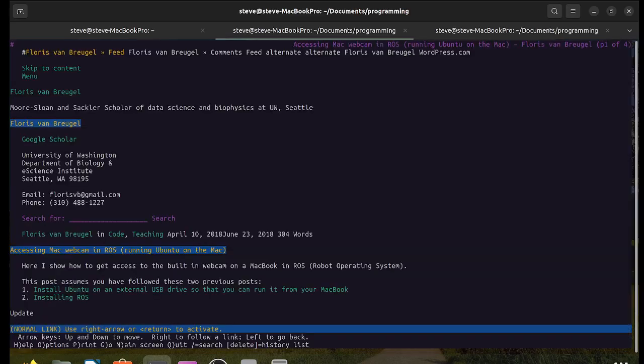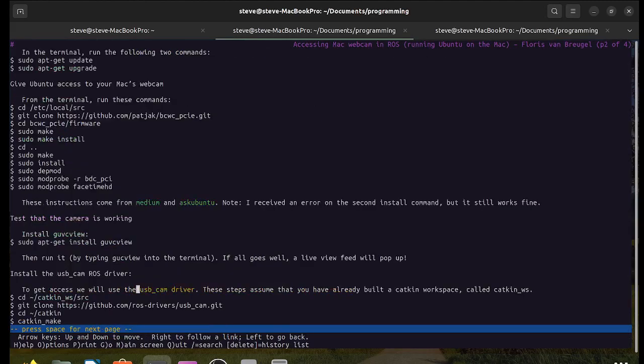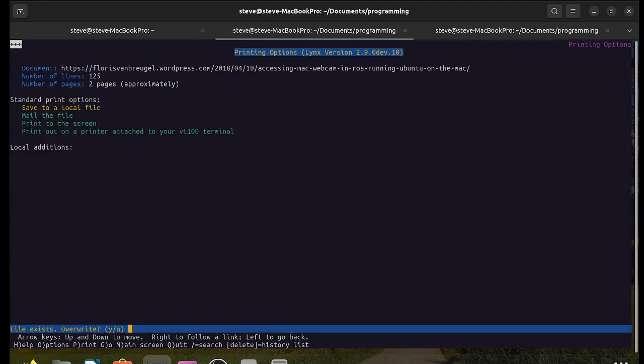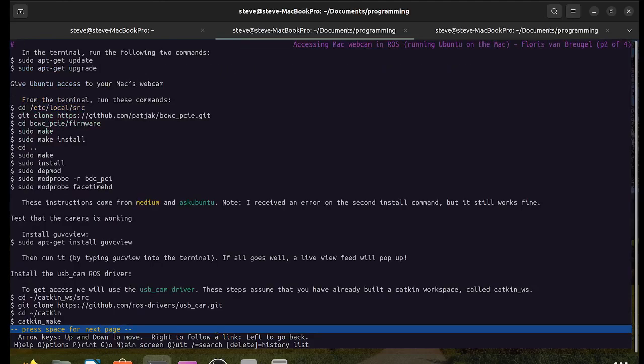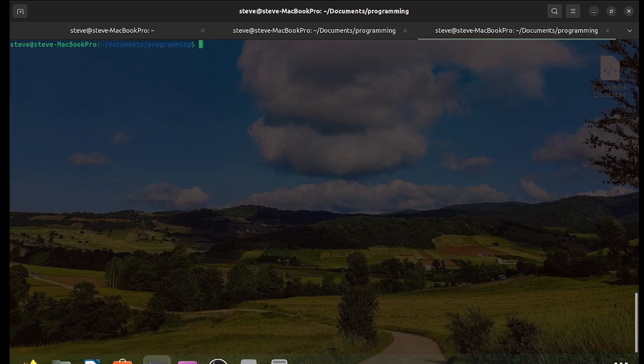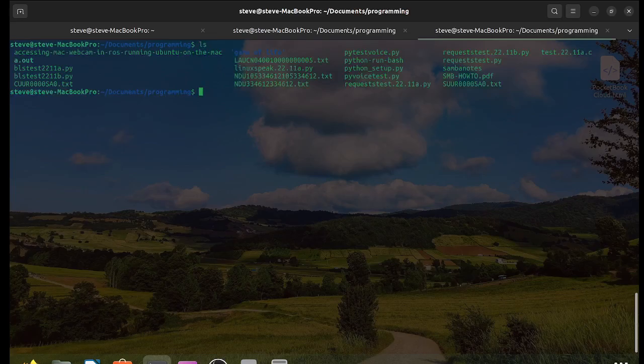First I'm going to save the tutorial to cut and paste the commands as I go. Then I'm going to open that in a text editor.